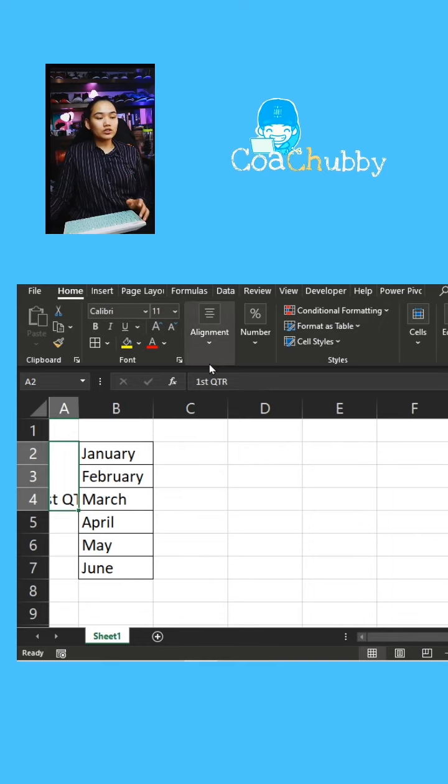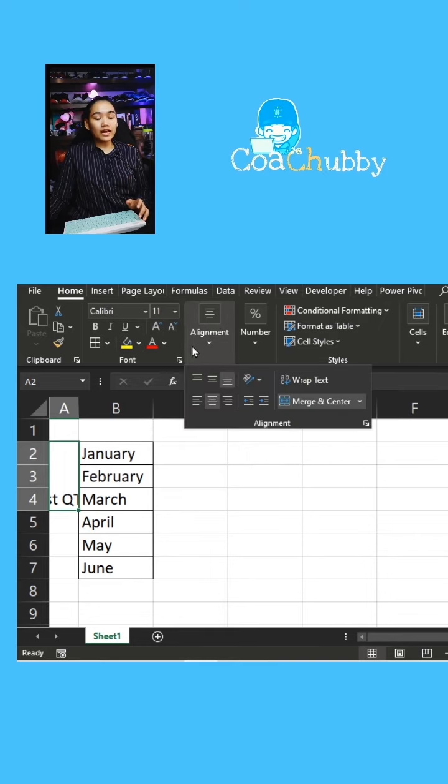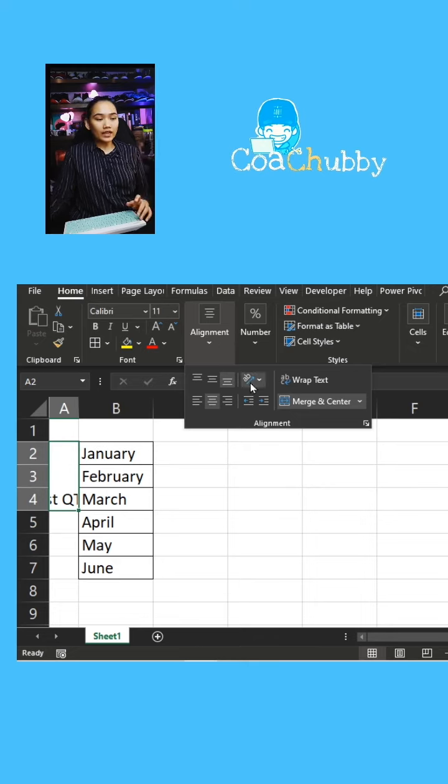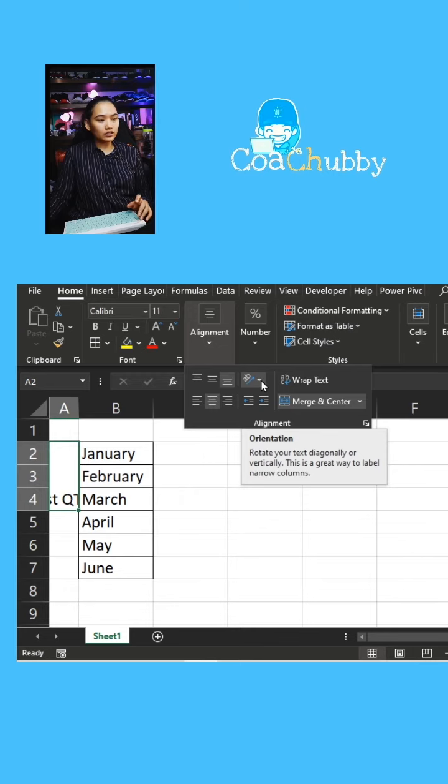So what you can do is actually under alignment, or if you have full screen, you can see this icon, the orientation icon—the A, B, and then the arrow on the diagonal. You can click that, and then you have several options there.